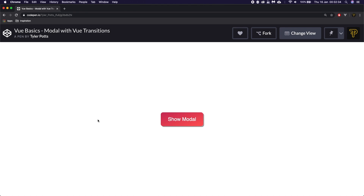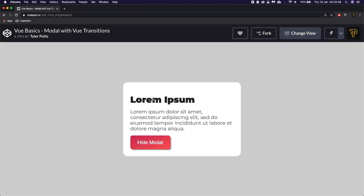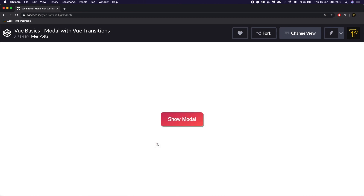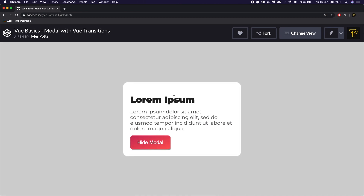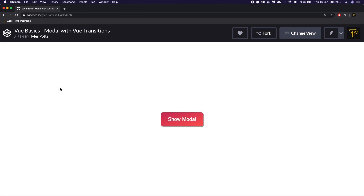What is up fellow developers, my name is Tyler Potts and in today's video we'll be creating a Vue.js modal using Vue.transition. You can see here we have this nice little button and as you hover it does a nice hover effect. You click it and it opens up this lovely modal. You can hit hide modal or show modal again, and if we click on the modal overlay it will also hide. So without further ado, let's get started.